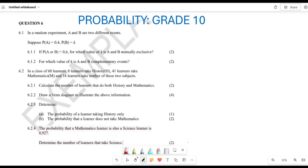Greetings, fellow Grade 10s. It is Mr. Khachou here. Welcome to Back to Basics. What we are doing now is looking at probability — this is probability Grade 10 — and we are trying to find out how we can go about solving such questions. Let's start with the first question.